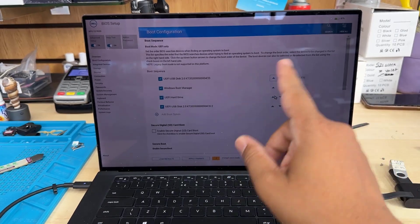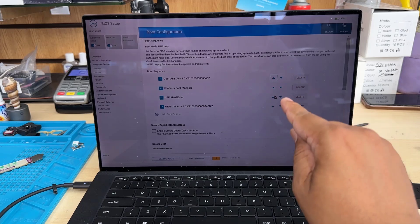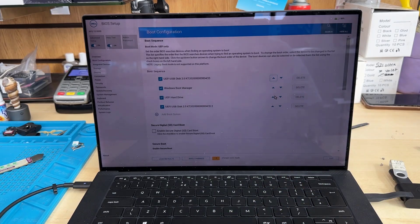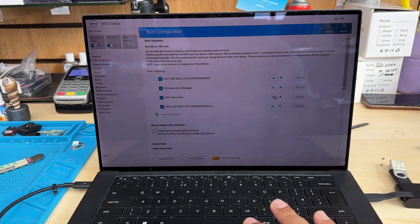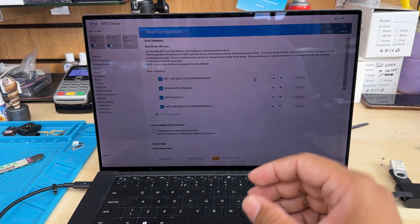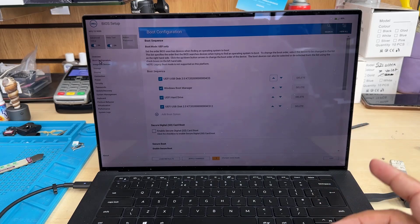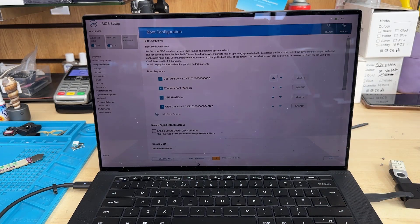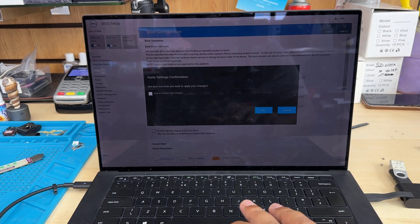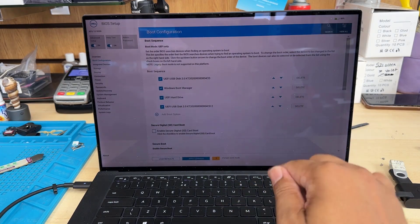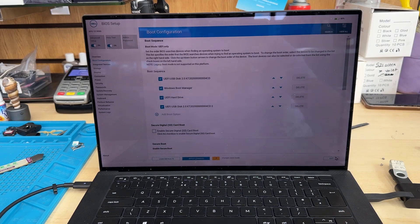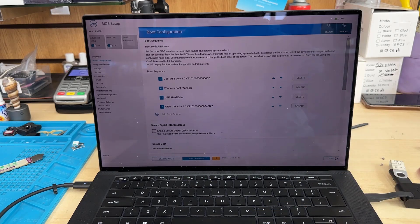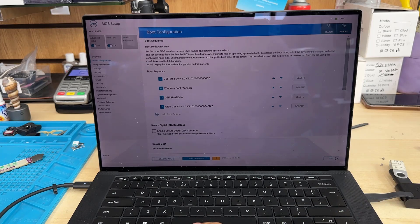Now we're going to click on Apply Changes. Once you click Apply Changes, the system will restart, and then it's going to boot up from the USB. Then we're going to reinstall the system without any issues. Click Apply Changes, press OK, and now let's exit. Once we click the right button, it's going to restart and boot from the USB.